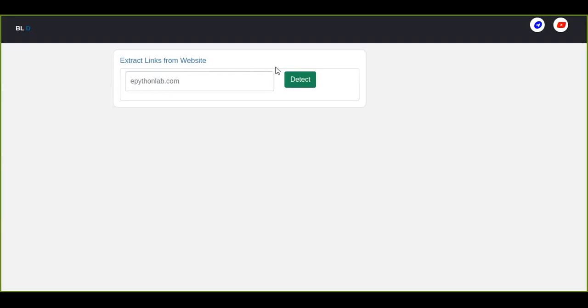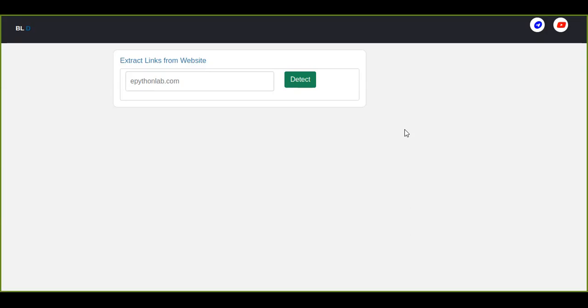So this is a simple application. You can find the link in the comment box as well and you can check by entering any domain name that you want to extract the links from or detect the backlinks from that website. You can check it. Thanks for watching.